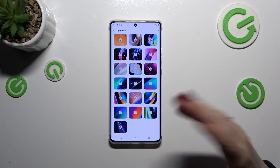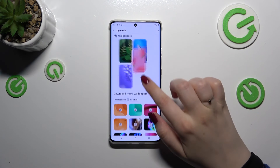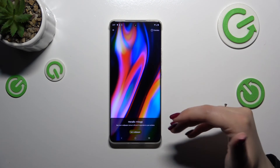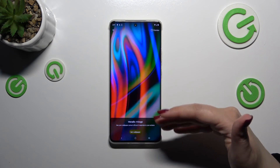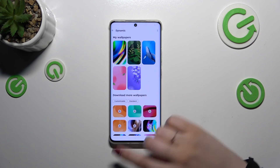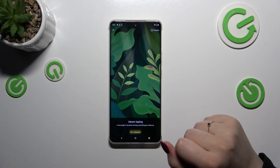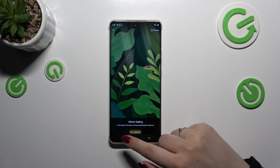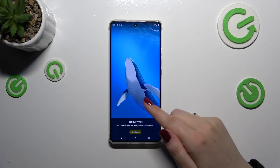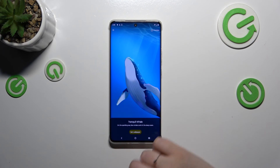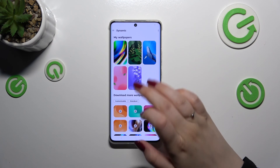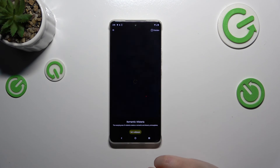All you have to do is tap on the download icon in the middle, and your device will download the wallpaper and apply it to this section. After tapping on one, we can check the preview of how it looks. There's one with leaves and a ladybird, one with a whale which is a really nice one.